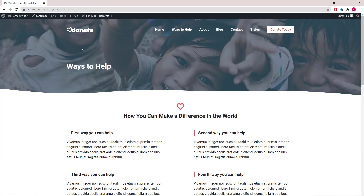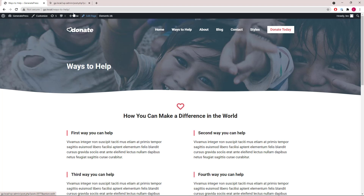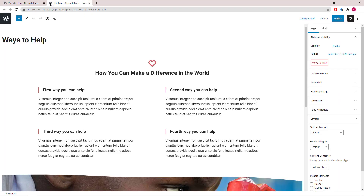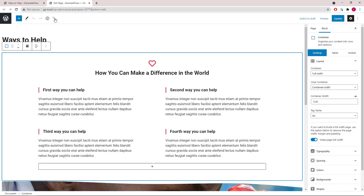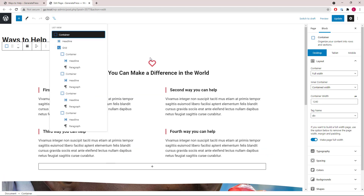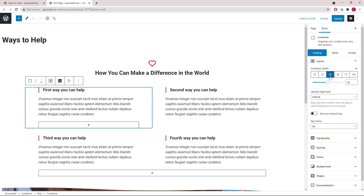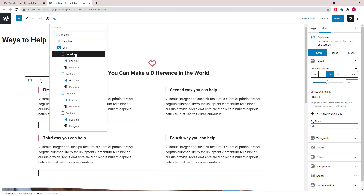We will ignore the page hero section here — I'll go through that later. The first container has a headline block with an icon, followed by a grid wrapper with four containers in it. Each occupies 50%, and inside each container we have a headline block with a left border, followed by a paragraph block.